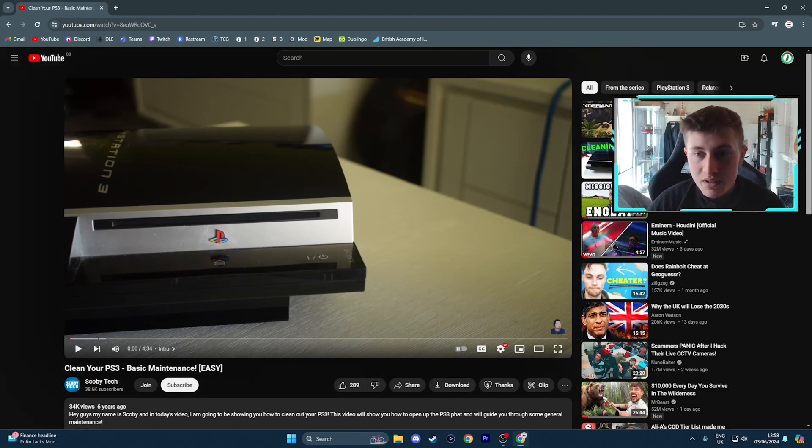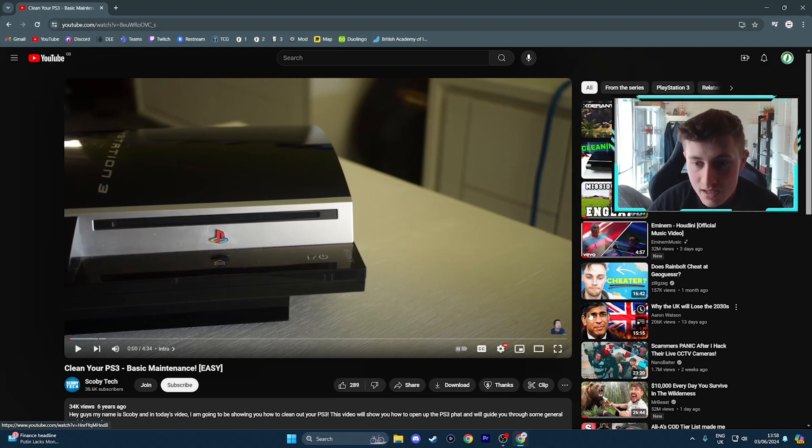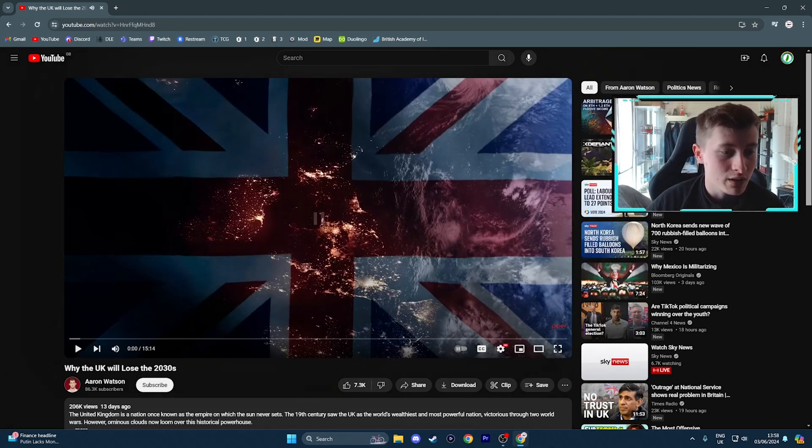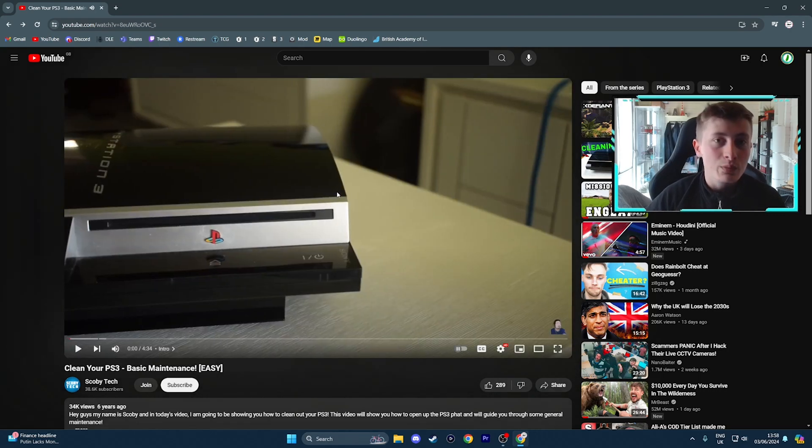What you then need to do instead is click a random video in your search bar. It doesn't matter what it is. Click on this video because it's true. And then we go back. The ad would then disappear.